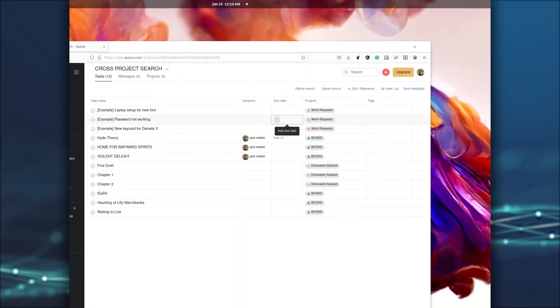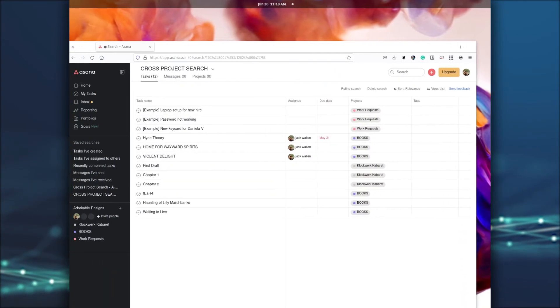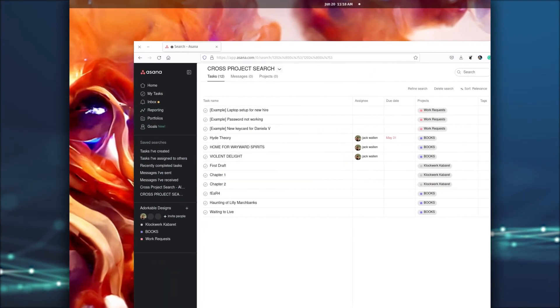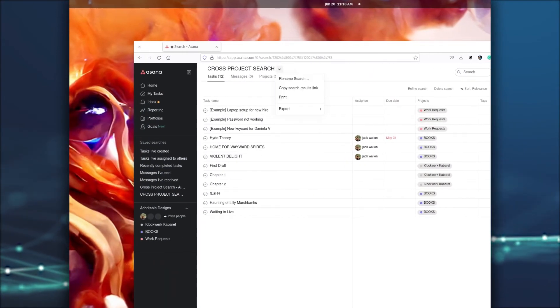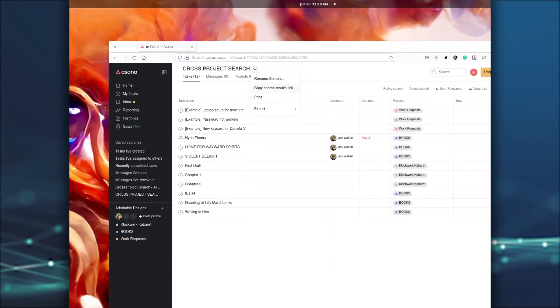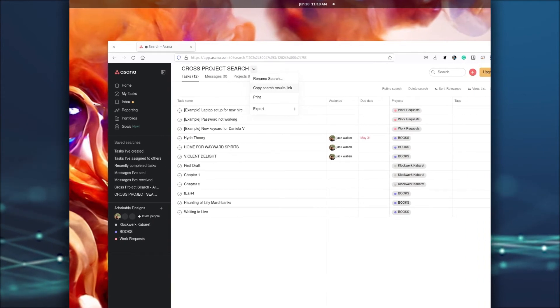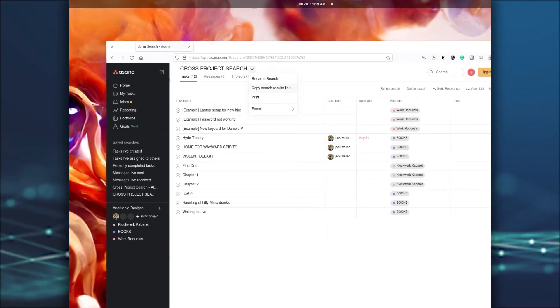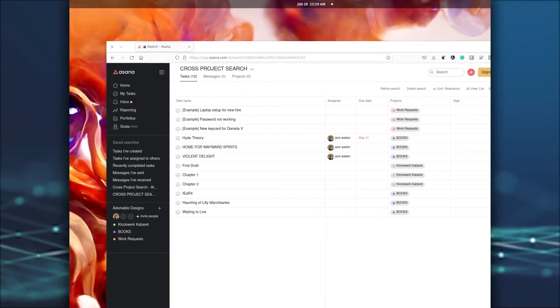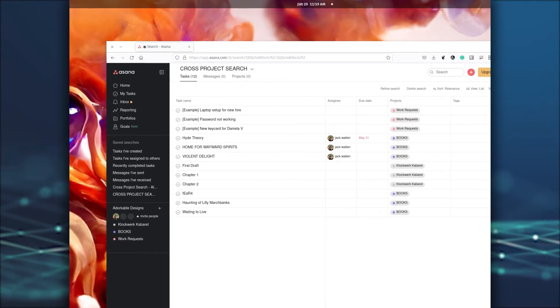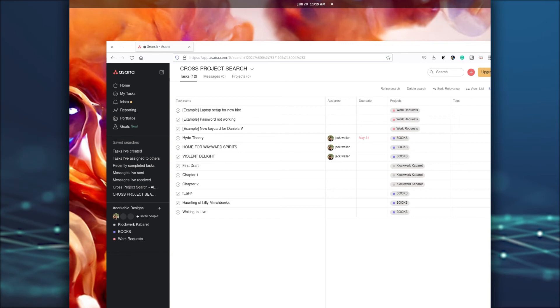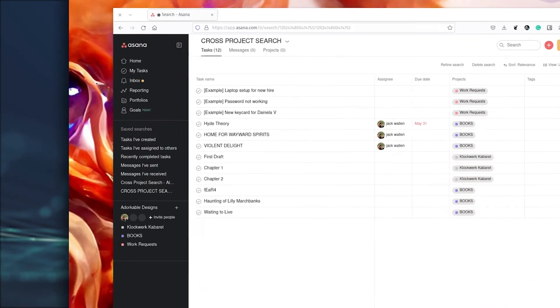To create a shareable link for your search, click the downward pointing arrow to the right of the search name and select Copy Search Results Link. Any saved search you've created will appear in your Asana sidebar under Saved Searches.